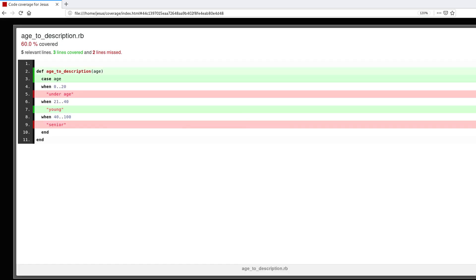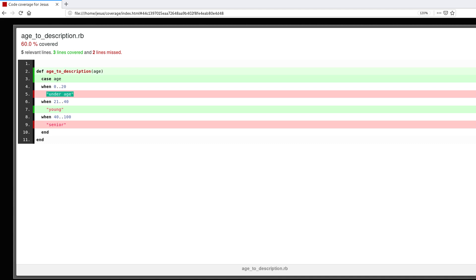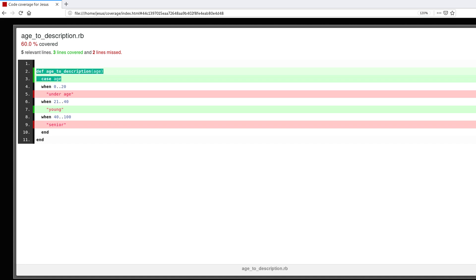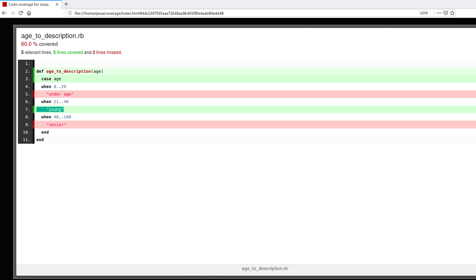This will show us the code and you will notice that some lines are green and other lines are red. What does that mean? Well, the green lines means that they are being tested, they are being covered by the tests. So we know that we have a test for 'young' but we don't have a test for 'senior' or 'underage' because they are red. So we need to add more tests.